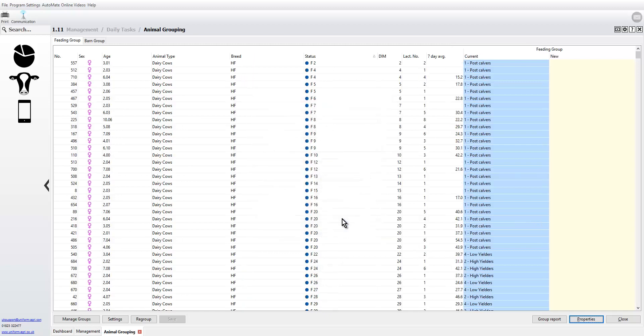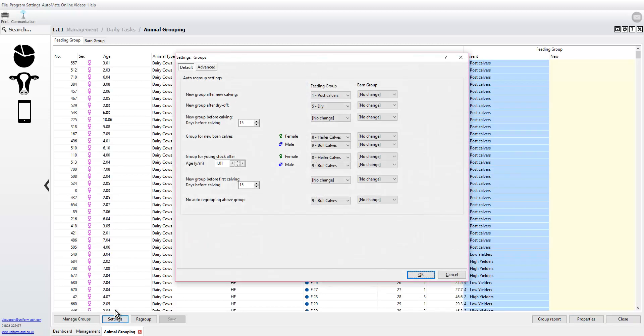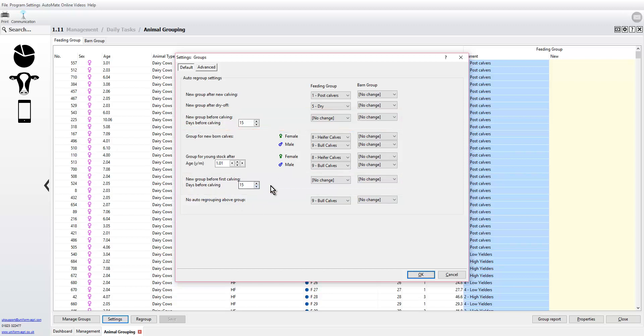The next place we need to go to is settings on the left hand side. This will look familiar but you'll see there's some new items of information on this screen. You can now set up a new group before calving for the cows and also a new group for calving for the first calvers as well.